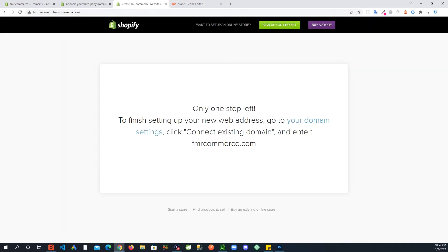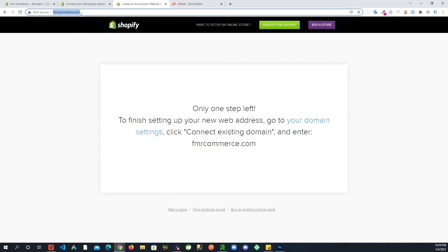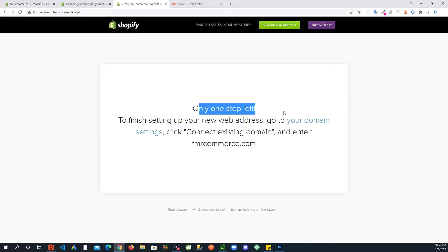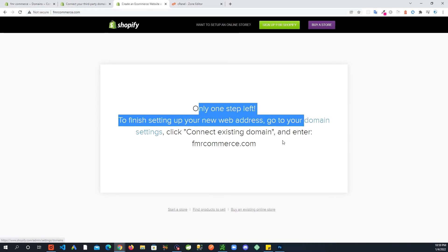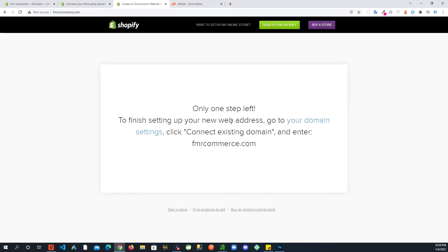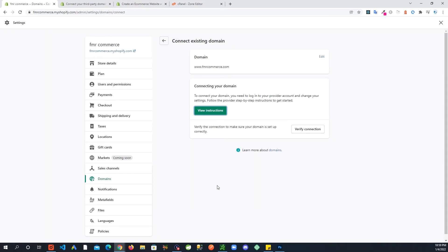Now I went to my fmrcommerce.com and you can already see something Shopify related pages showing. It tells us here that to finish setting up your new web address, go to your domain settings and click Connect Existing Domain.